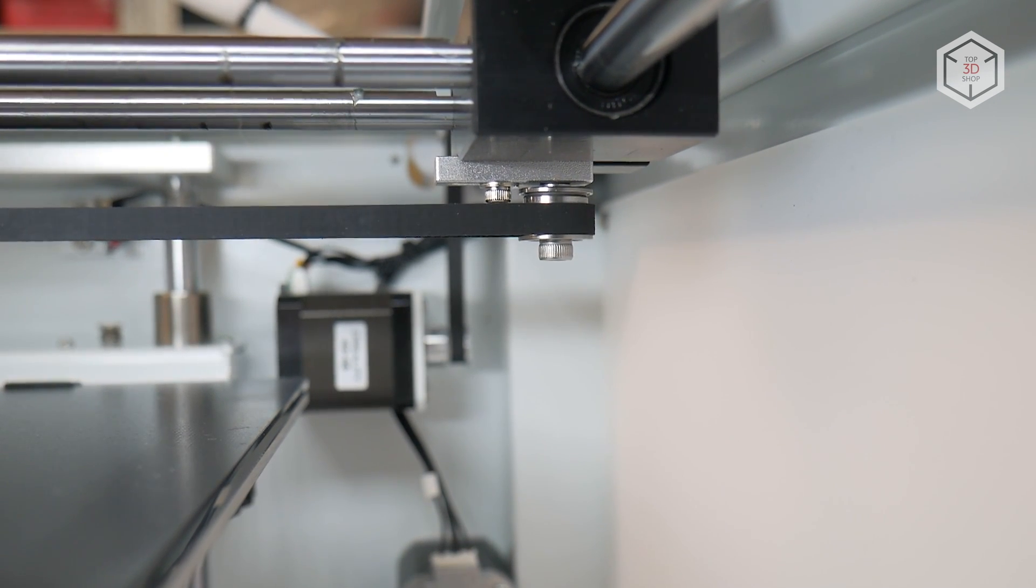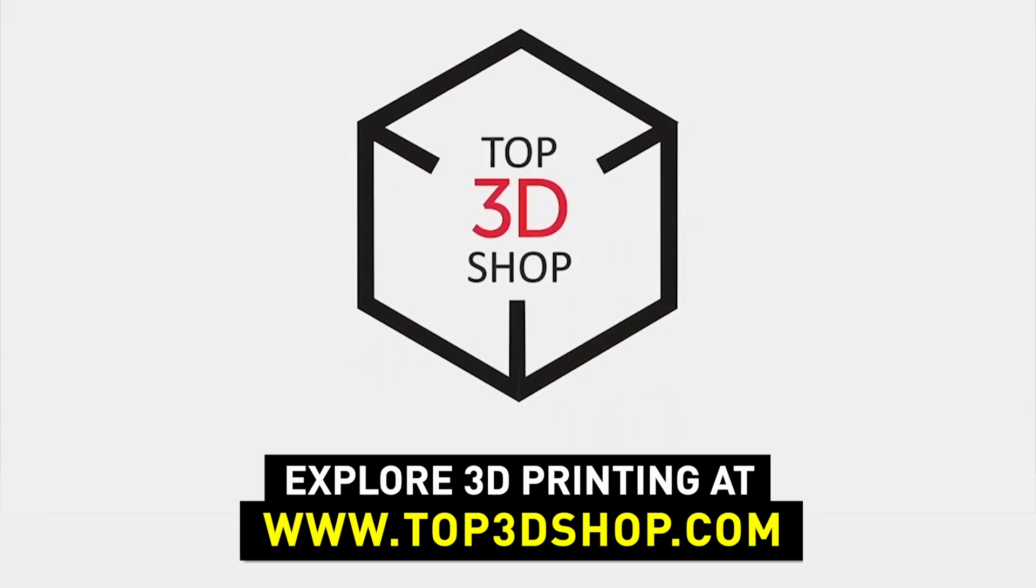This is Top 3D Shop with the Creality CR5 Pro-H 3D printer review. Subscribe to our channel, leave your comments below, and hit the like button if you've enjoyed the video. See you soon!